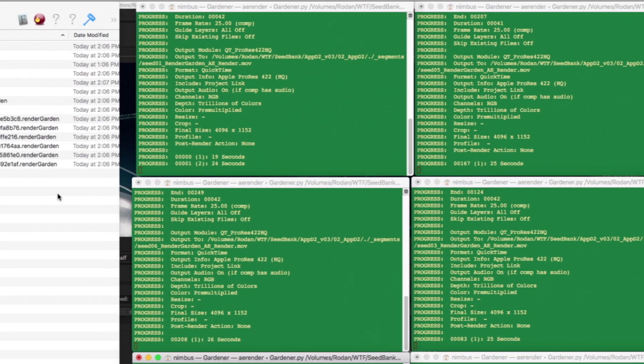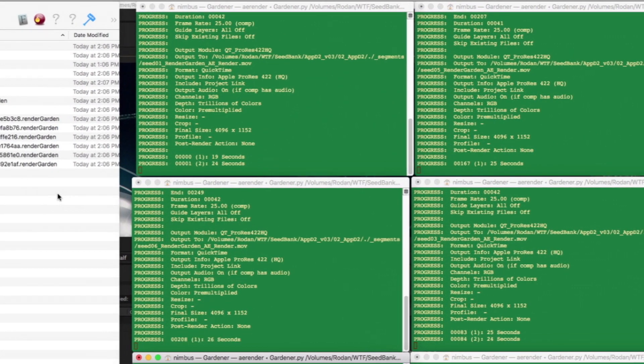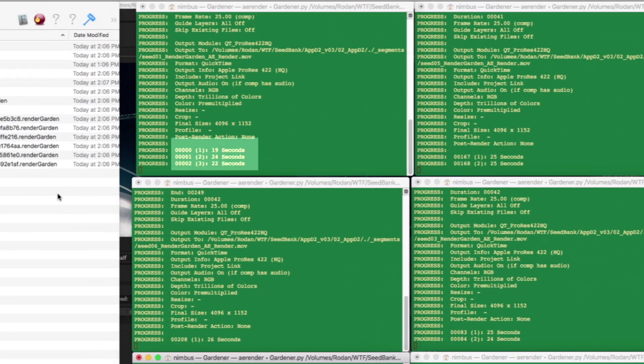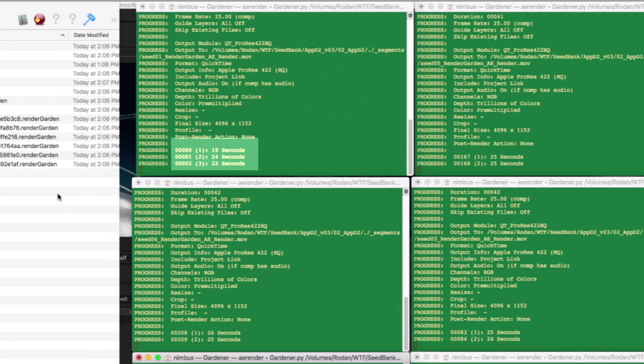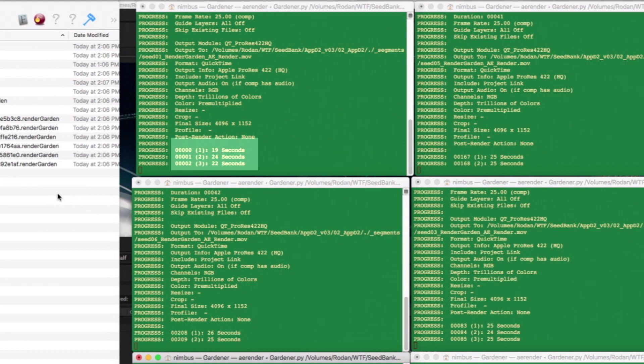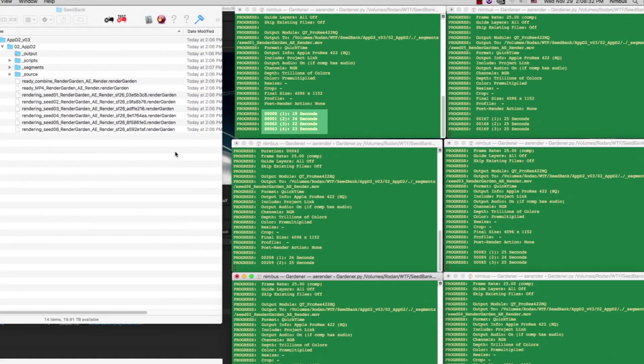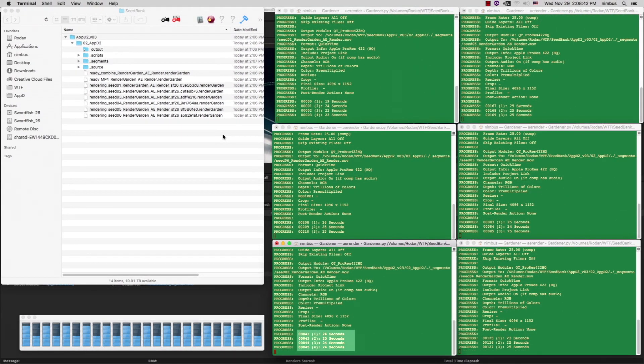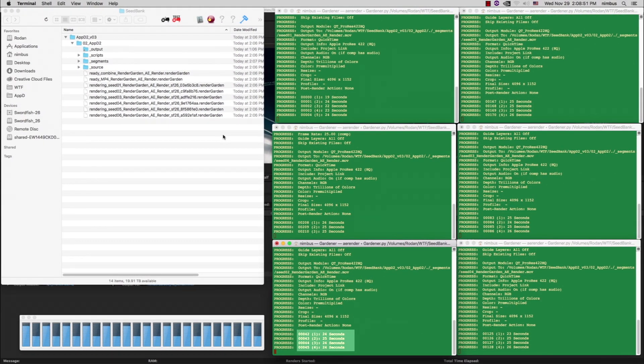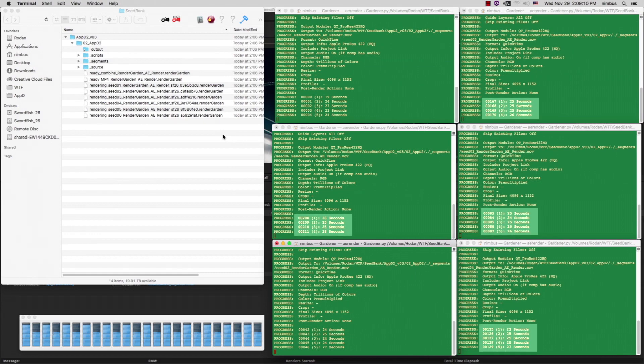You can look at the frame numbers in the shell to see which frames each gardener is rendering. The top left is rendering 0 through 41, the bottom left is rendering 42 through 82, and so on.